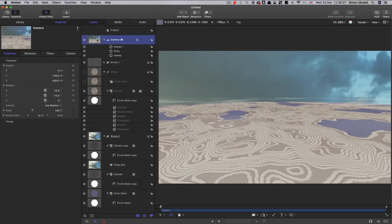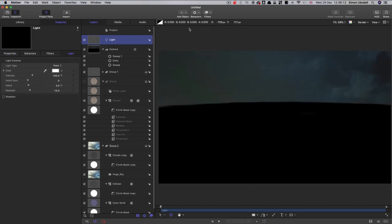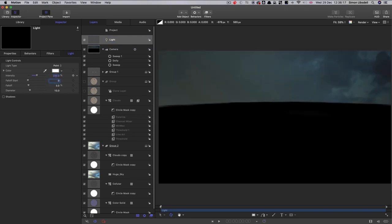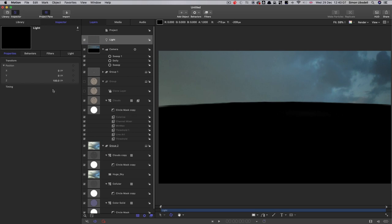So then what I'm going to do is add some lighting to the scene. So I'm going to come to object light. Let's set its intensity to 200 and its fall off to one. And then let's come over and adjust its position. So in this case, I want to keyframe it. So I'm going to come to the beginning.